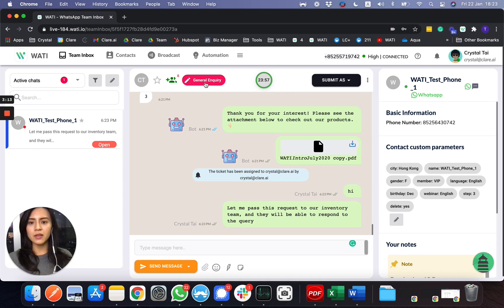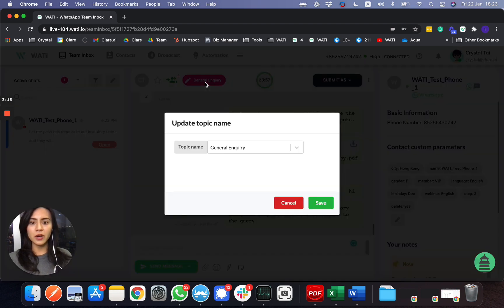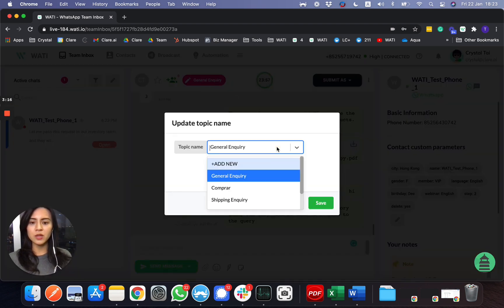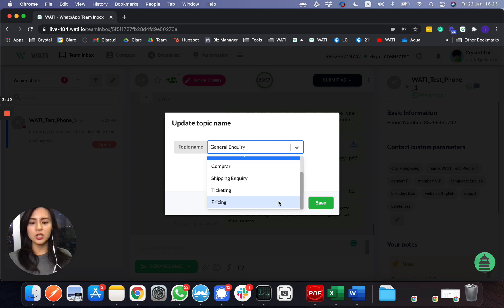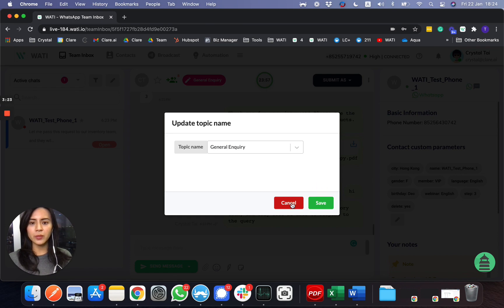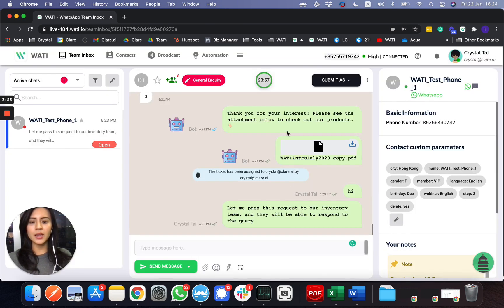For example, if it's a general inquiry or like shipping, ticketing, or pricing inquiry, you can mark it down right here. In the middle you will see a green circle having a countdown of the 24-hour support session.